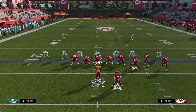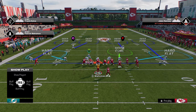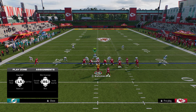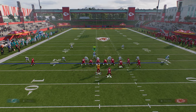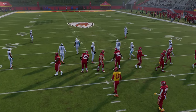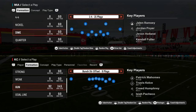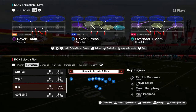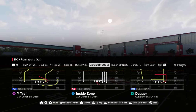So we're going to go to cover four drop. What we're going to do is shade underneath so that those curl flat defenders become hard flats. Then we're going to take the safety on the side we think the corner route is going to be on and put him into a purple zone. With some of these formations you can't always do that, so we need to change a package. We'll just go with a cornerback nickel package — that's probably going to solve the problem — and we'll come back out and show you this corner route.